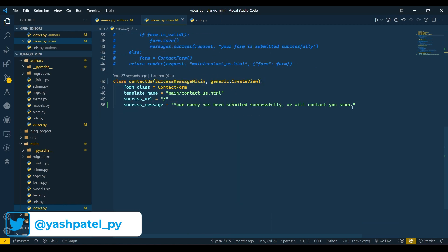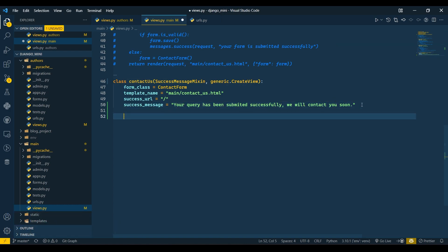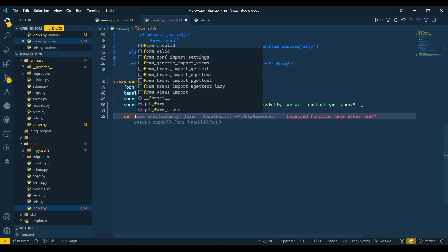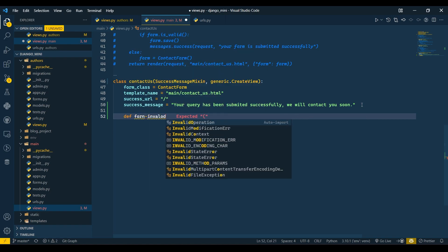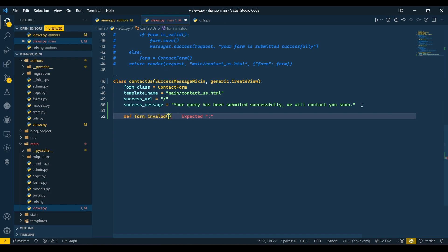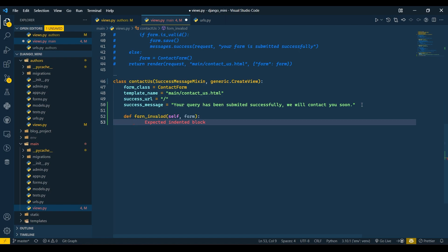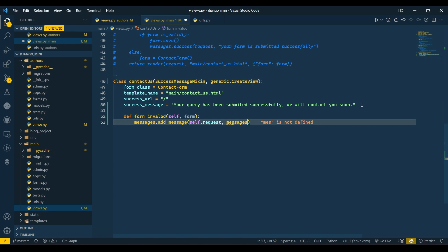Now we are going to pass error messages. There is a different technique for this. We will create a method called form_invalid and pass self and form. Then we call messages.add_message with self.request, messages.ERROR, and the message 'Please submit the form carefully'.